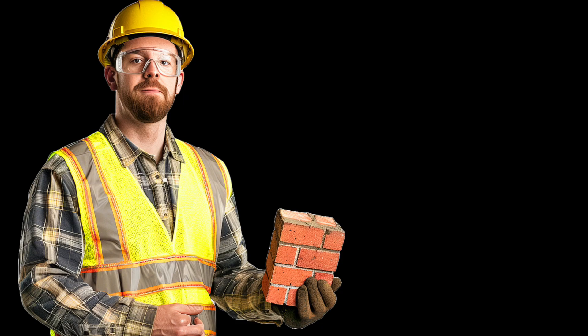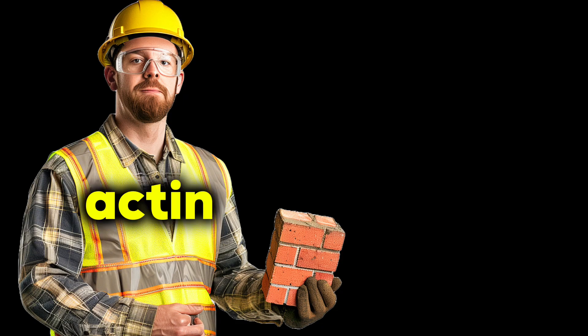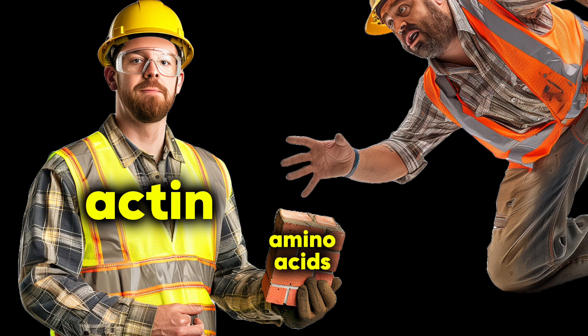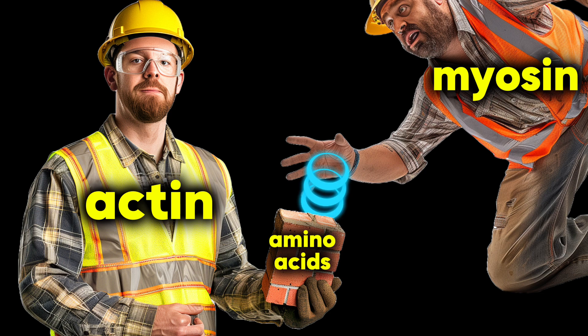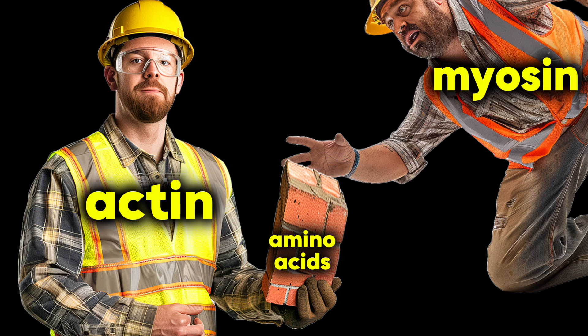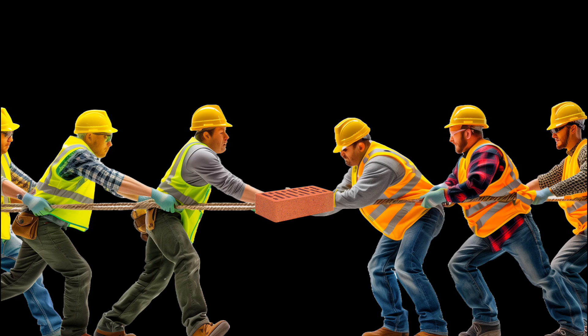The bricklayers, actin, hold onto building blocks, amino acids, and the movers, myosin, use energy to grab those blocks and pull them closer like a tiny tug of war.